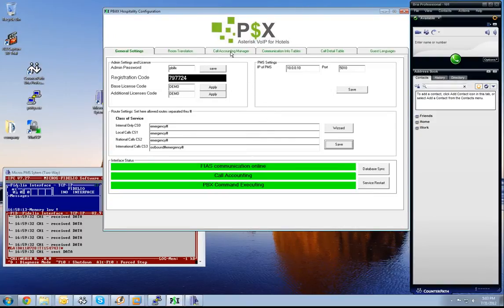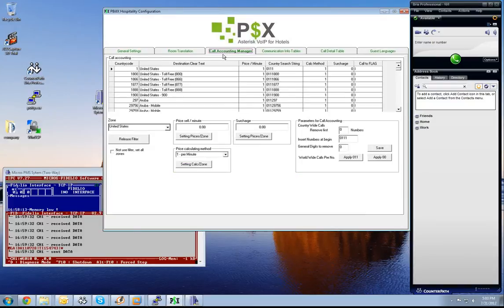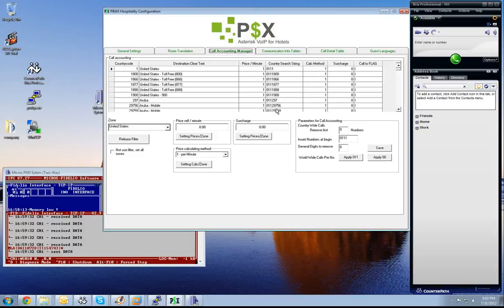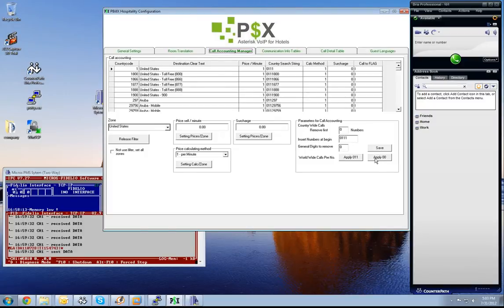Next thing is I'd like to explain the call accounting manager. Our system is able to calculate charges for each call. We will do this for an example, Germany. We have to apply 00 because if you dial from Germany to an international number, you have to use 00 before you dial the country code.